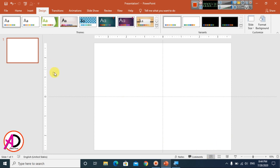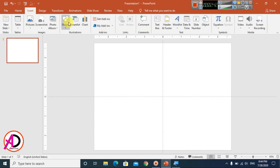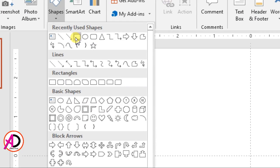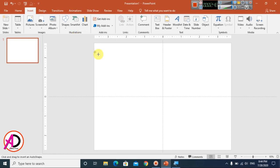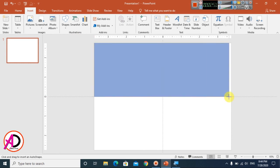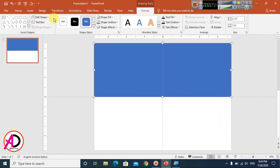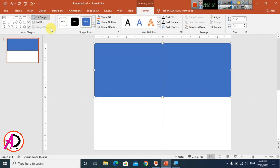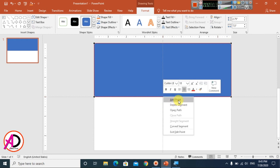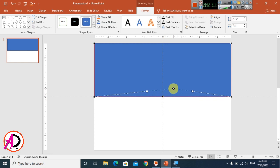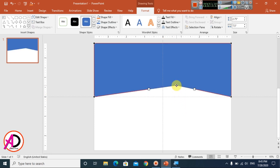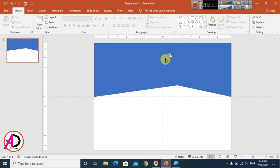Go to Insert, click on Shapes, and choose the Rectangle shape. Draw the rectangle shape on the slide. Then go to Edit Shapes — the Format option will open. Click on Edit Shapes and choose Edit Points. Click on the center bottom line point and drag it slightly to adjust the shape.